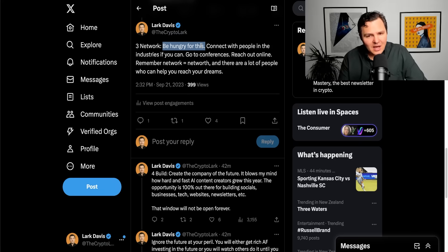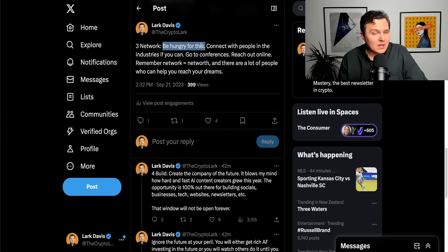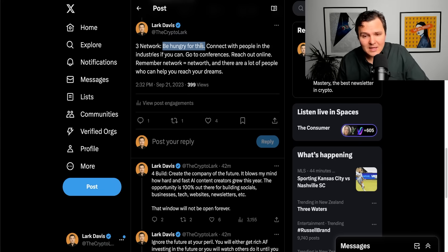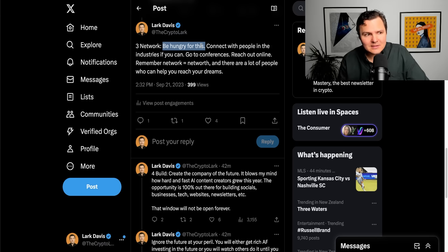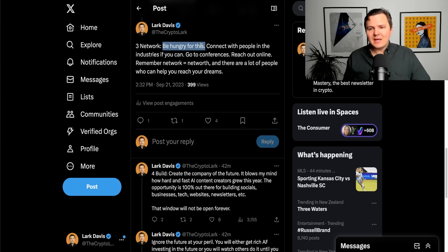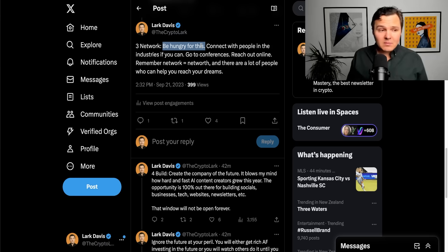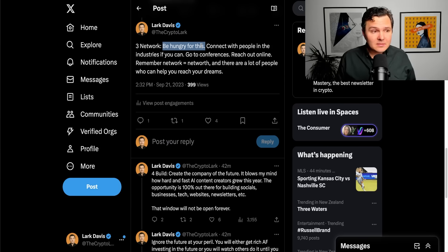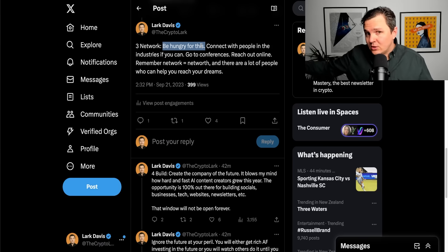Reach out. Remember, your network equals your net worth. The connections that are makeable in these situations are absolutely massive. There are a lot of people out there that can help you reach your dreams and whose dreams you can help them reach as well.